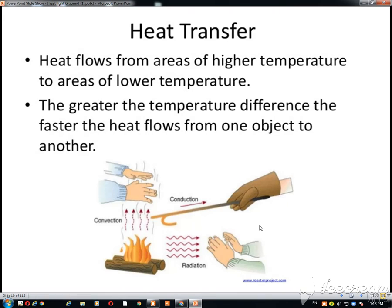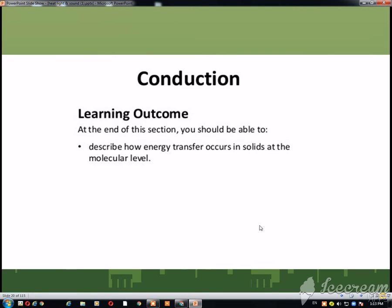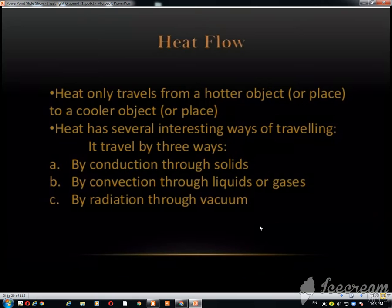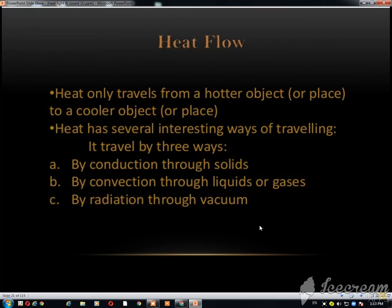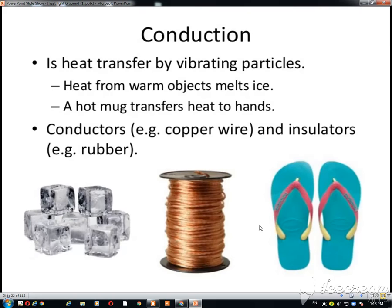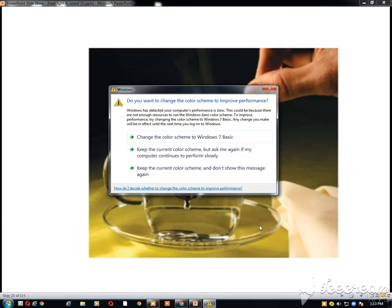Then we discuss about the transfer methods. There are three types of method by which heat can be transferred: conduction, convection, and radiation.